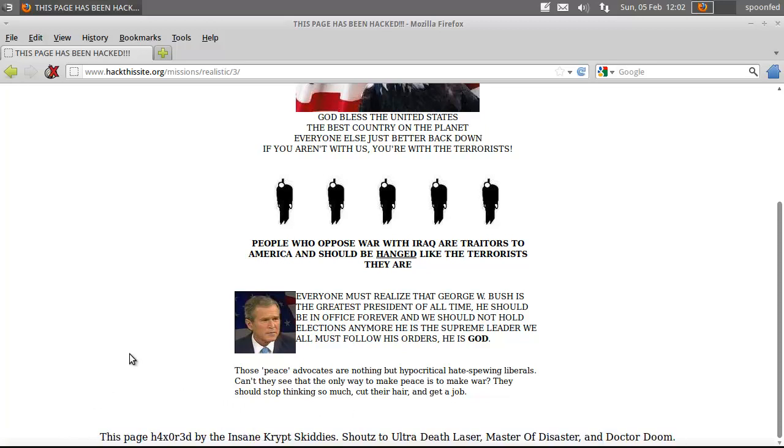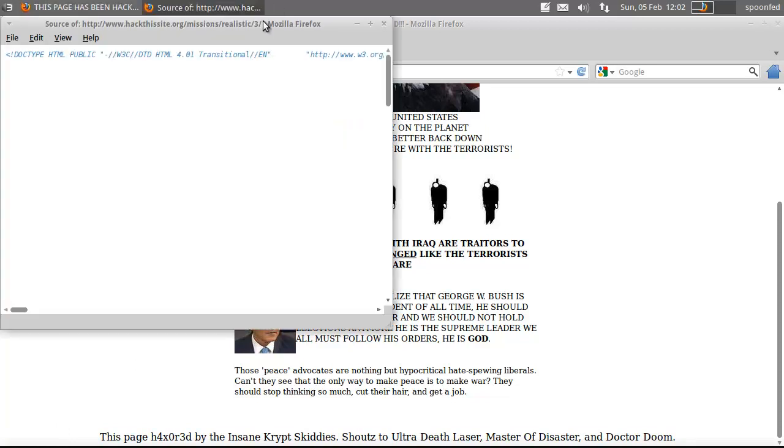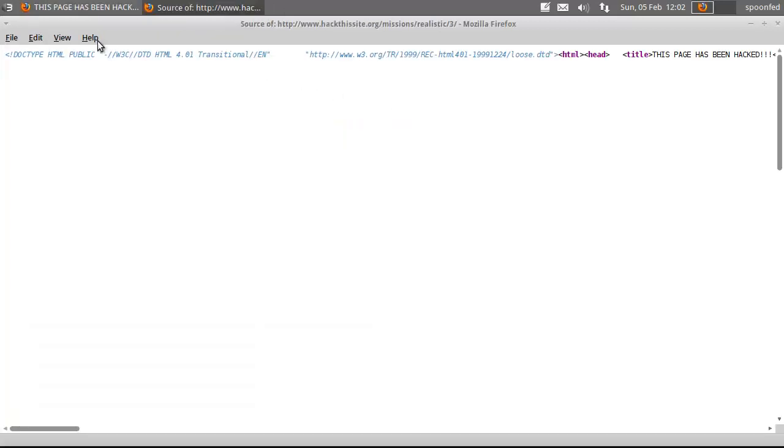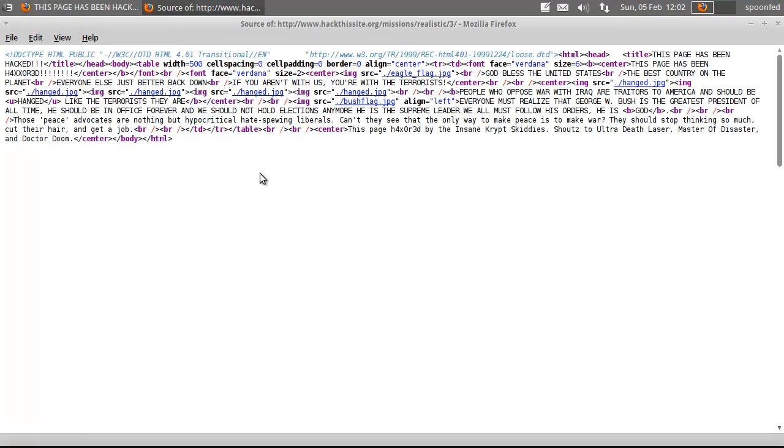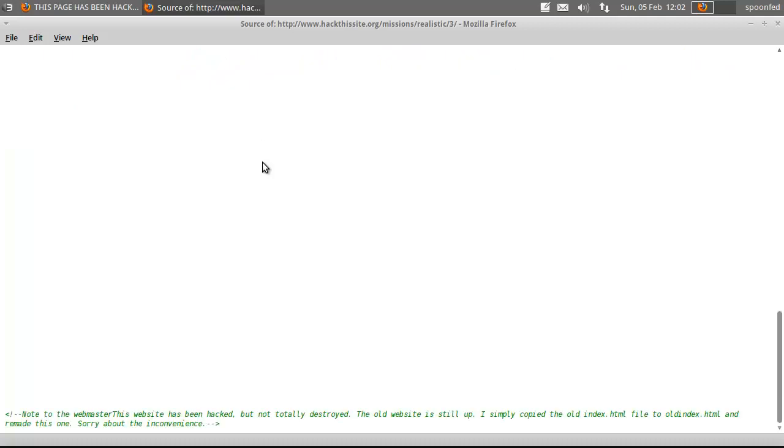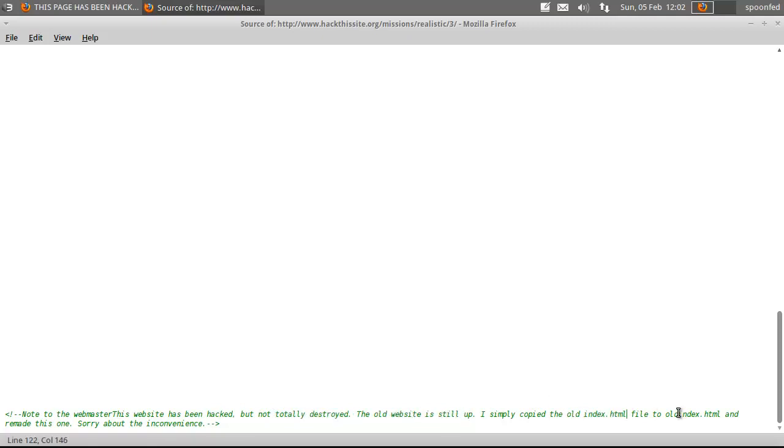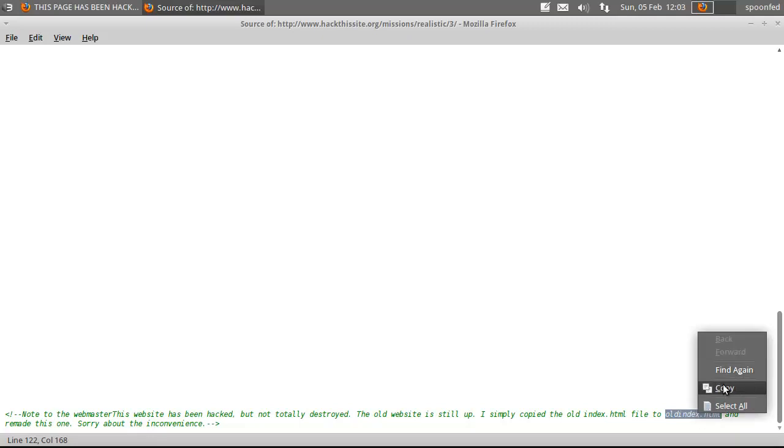Well, as always, let's view the source first. View, write long lines, please. Let's just see. Well, this is just all very much bullshit. And then at the bottom, we see note to the web page. This has been hacked, but not totally destroyed. The old web setup. Simply copy the old index file to old index. And we made this one. Sorry about the inconvenience.